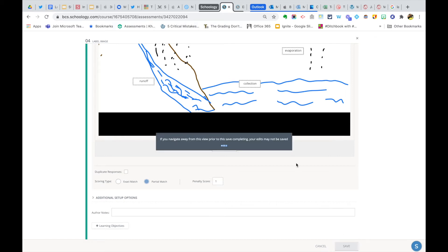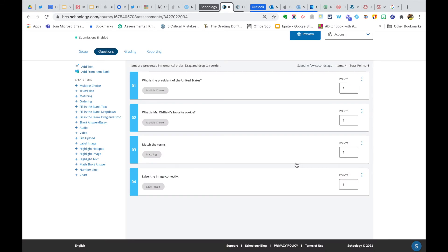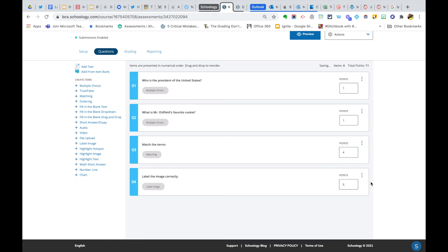And the next thing I really want to do—you don't have to do it this way—but I like to make the total points for the question match the number of possible right answers in that question. So for the matching I had four, and label image I had five, so I'm going to make that worth five points. And that's it. Now I'm done. I hope that helps. Thank you.